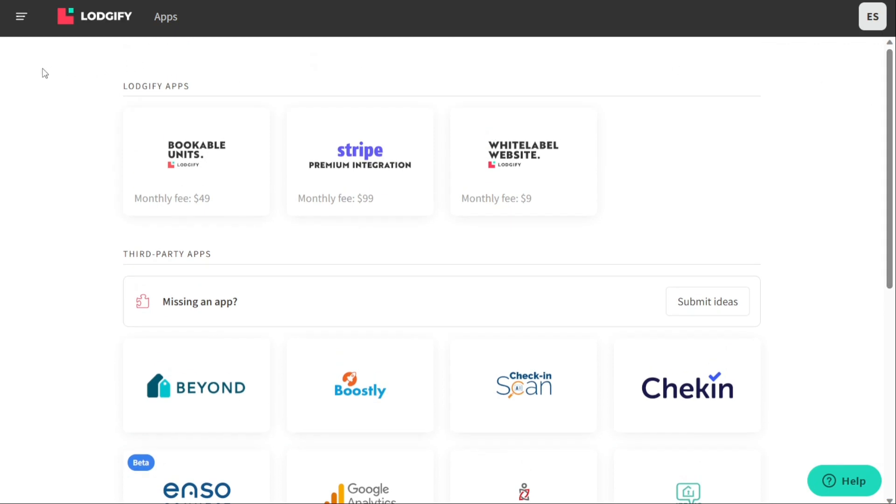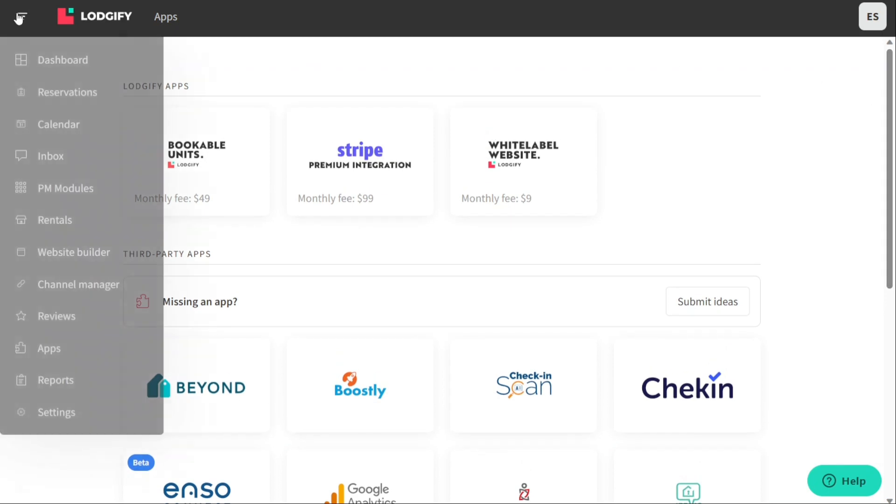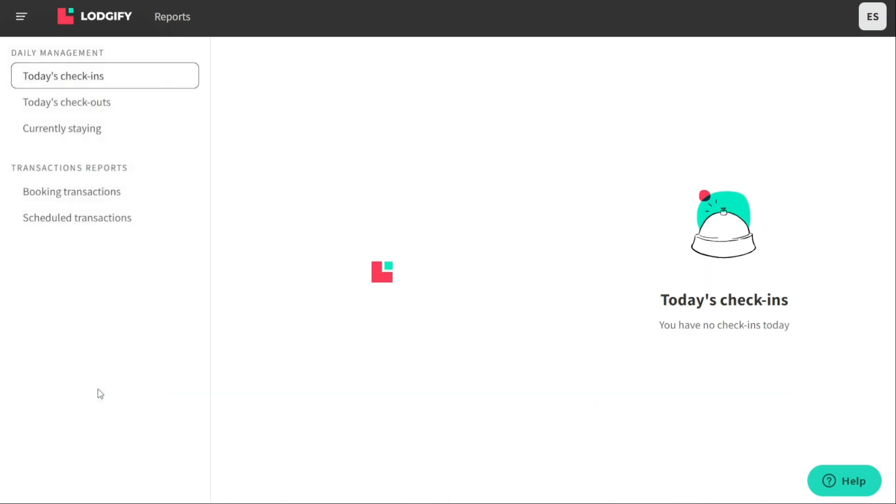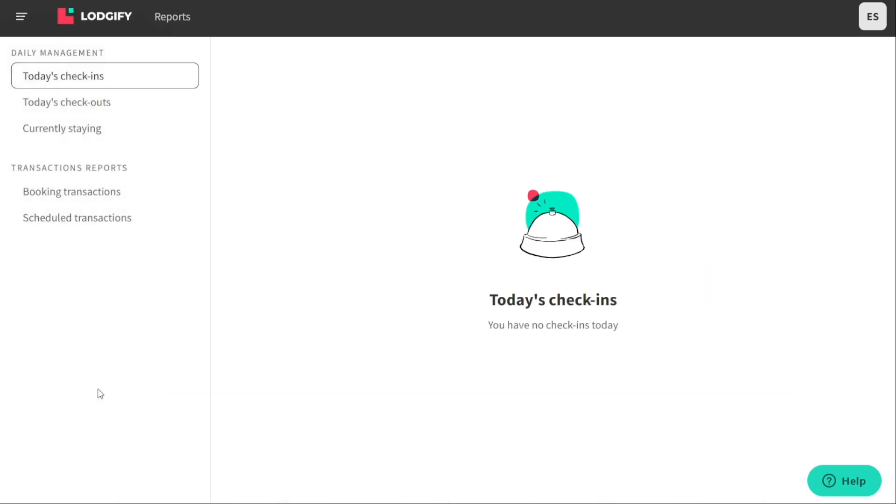The Reports tab in Logify provides an overview of various data and statistics related to your vacation rental business. The Reports tab in Logify provides two sections, Daily Management and Transactions Reports. These reports can help keep track of your rental business and make informed decisions based on the data provided.